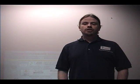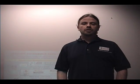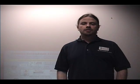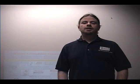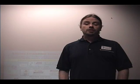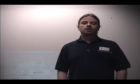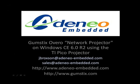I hope you've enjoyed this demonstration. If you have questions about this presentation or want more information about the Adenio Embedded solutions and services for Windows Embedded, please contact me at jbroxson at adenio-embedded.com. If you want more information about Adenio Embedded solutions and services for Windows Embedded, you can check our website, http www.adenio-embedded.com, or contact our sales team at sales at adenio-embedded.com. Thank you.